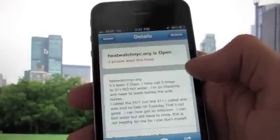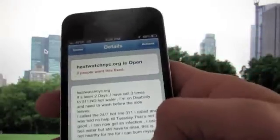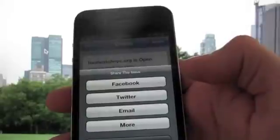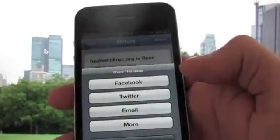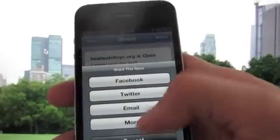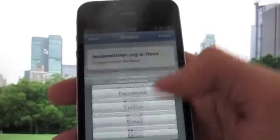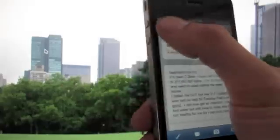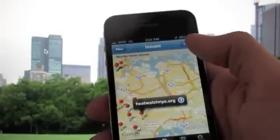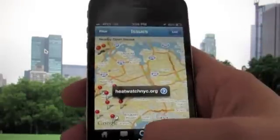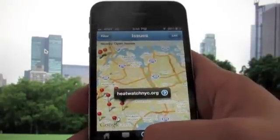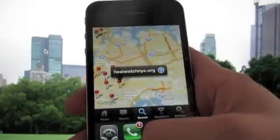Another new feature of the new application is the ability to share easily on Facebook, Twitter, or by email, to help notify officials or to just share with your neighbors to let them know that you want your issue fixed and encourage them to vote as well.